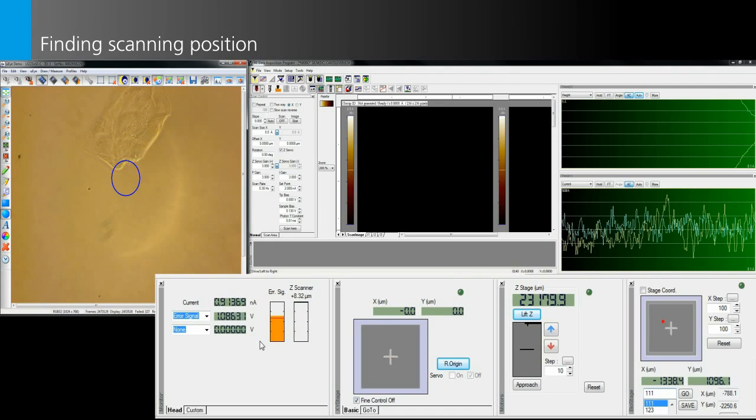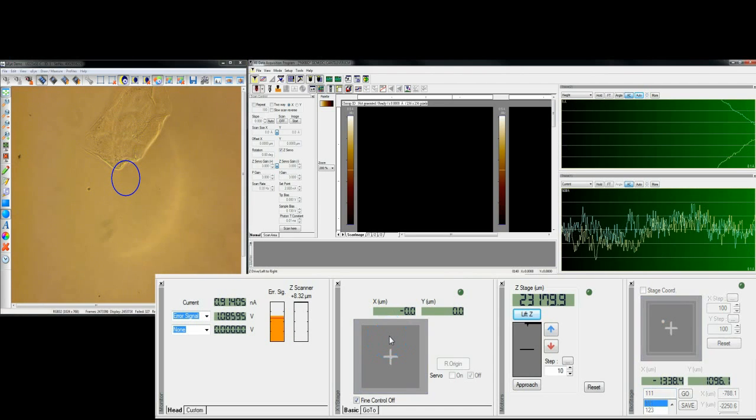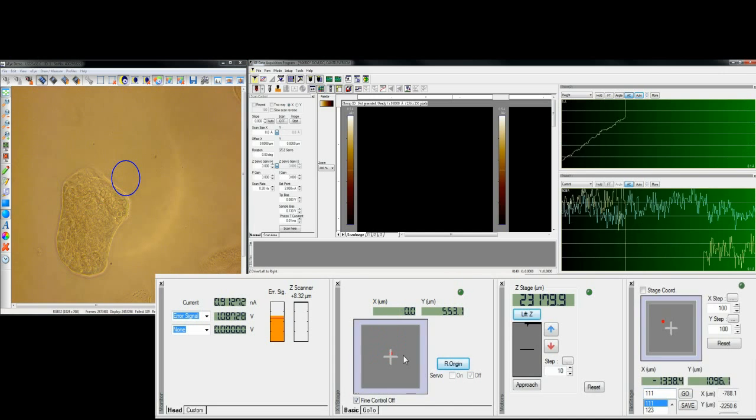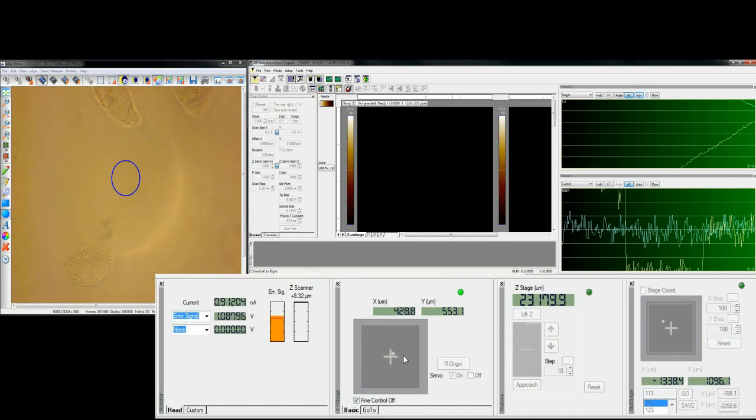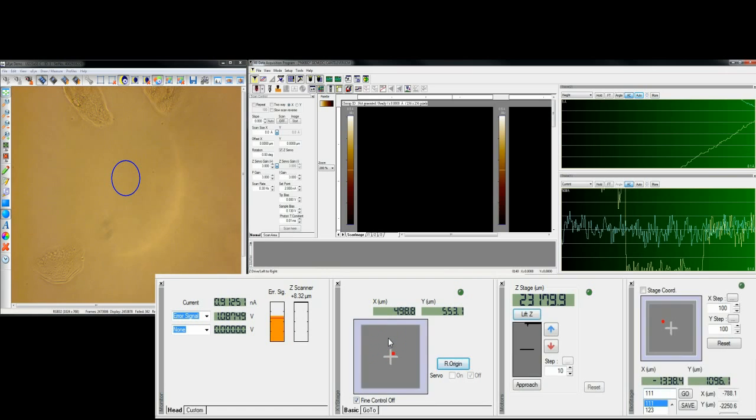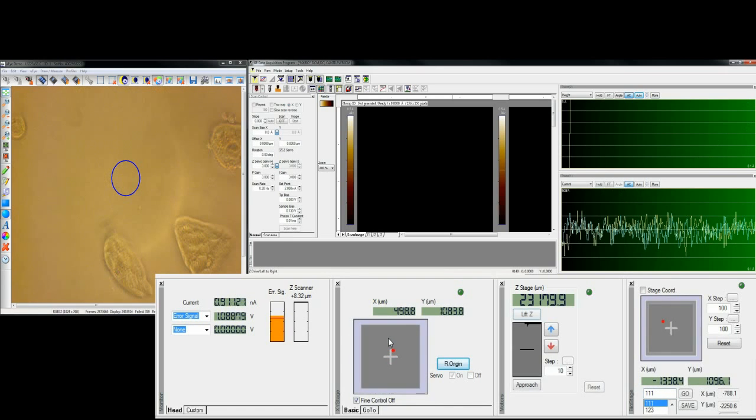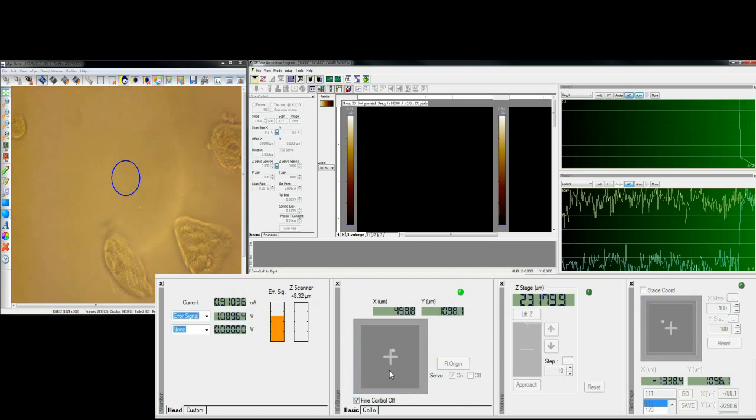The next step is to find the scanning position. To do so, the objective lens should be focused on the sample. By clicking the XY scanner position panel, locate the pipet end position to the sample you want to measure.